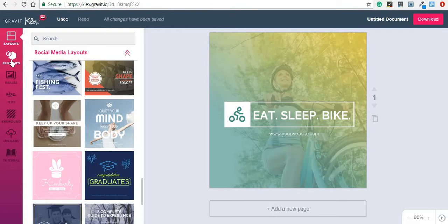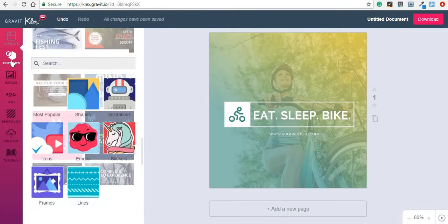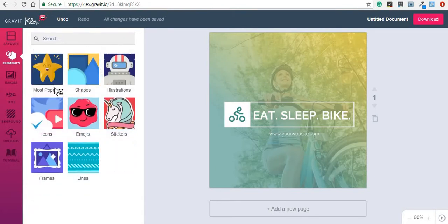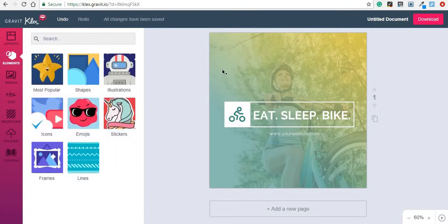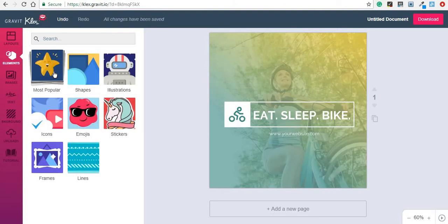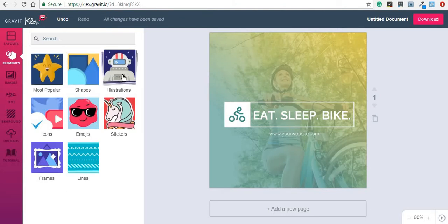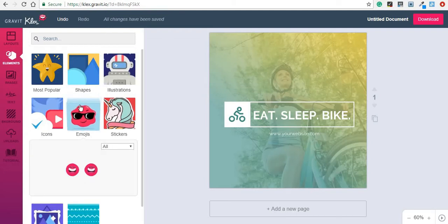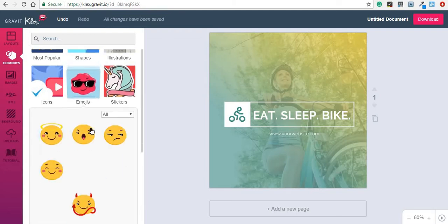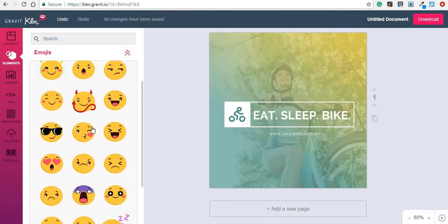So after choosing a layout, you can pick some elements and add them on your design. You can either choose from the most popular elements, shapes, illustrations, icons, emojis, stickers, frames, and lines. I'm just going to show you how they are very simple and basically they were all designed by Klax.